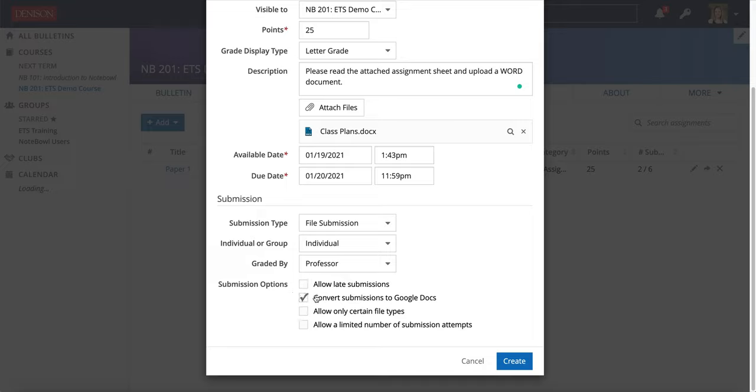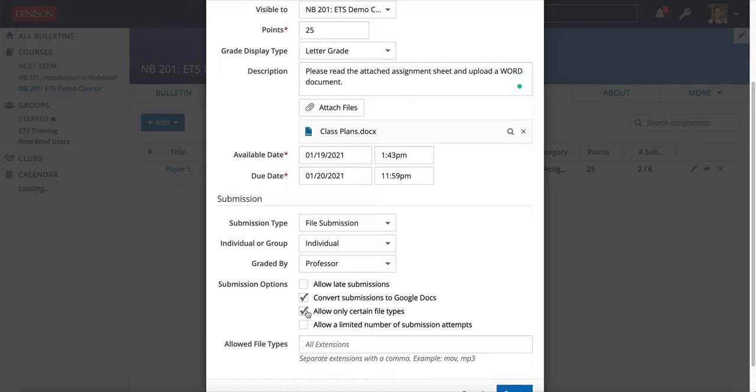It's essential to check the Convert Submissions to Google Docs if you want to use that function. And then also you should check Allow Only Certain File Types and then enter DOC and DOCX there so that students will have to upload Word documents.